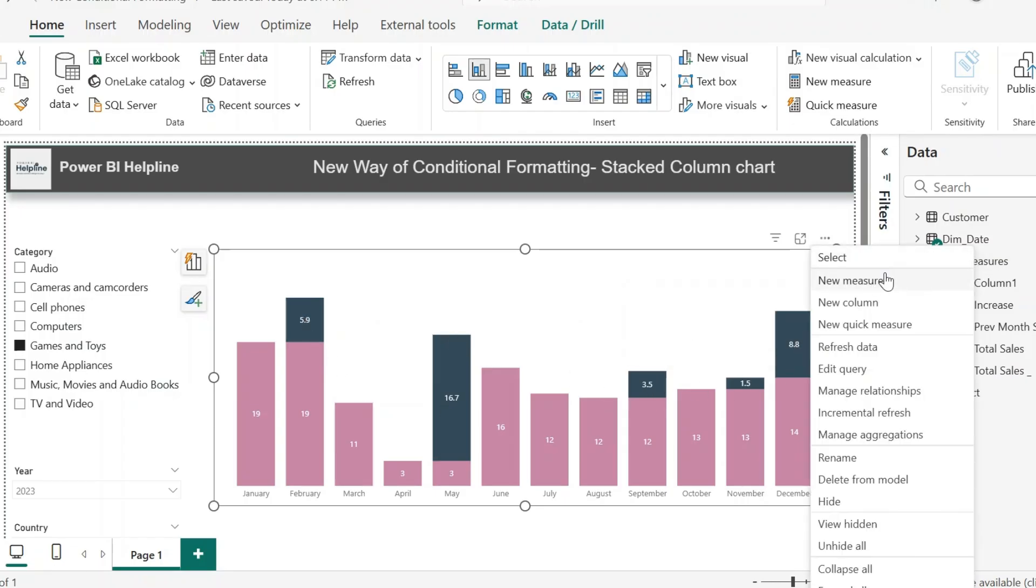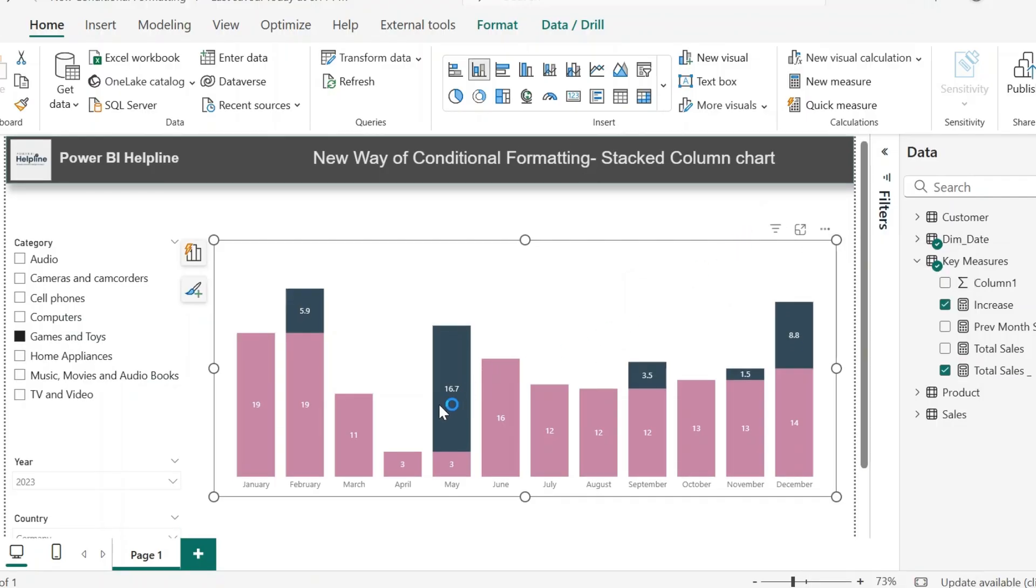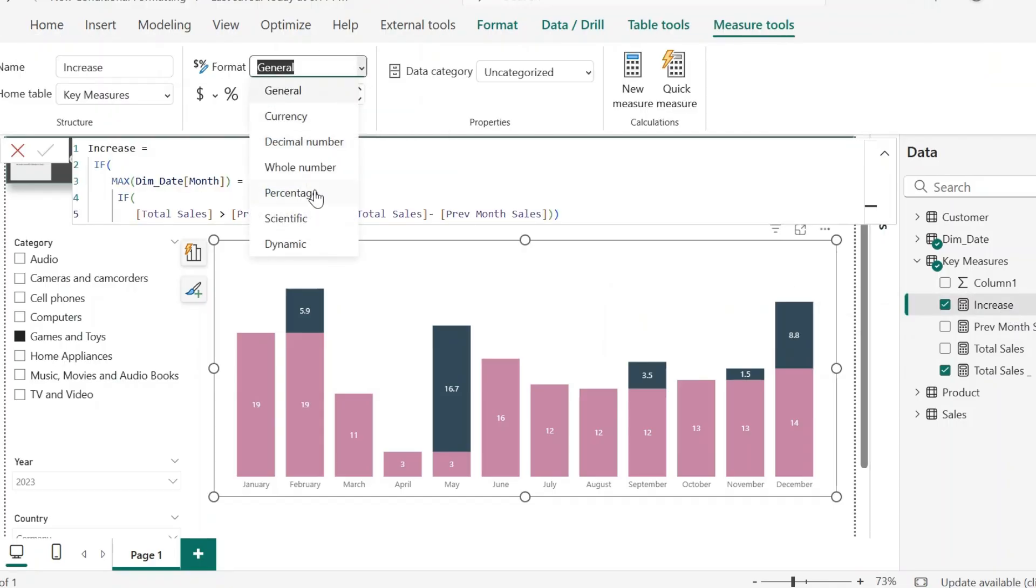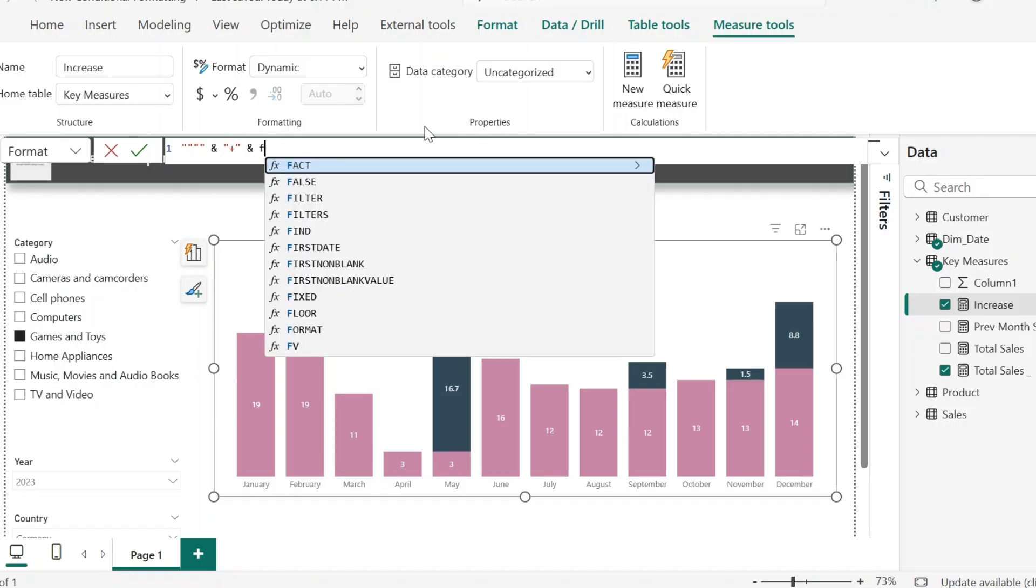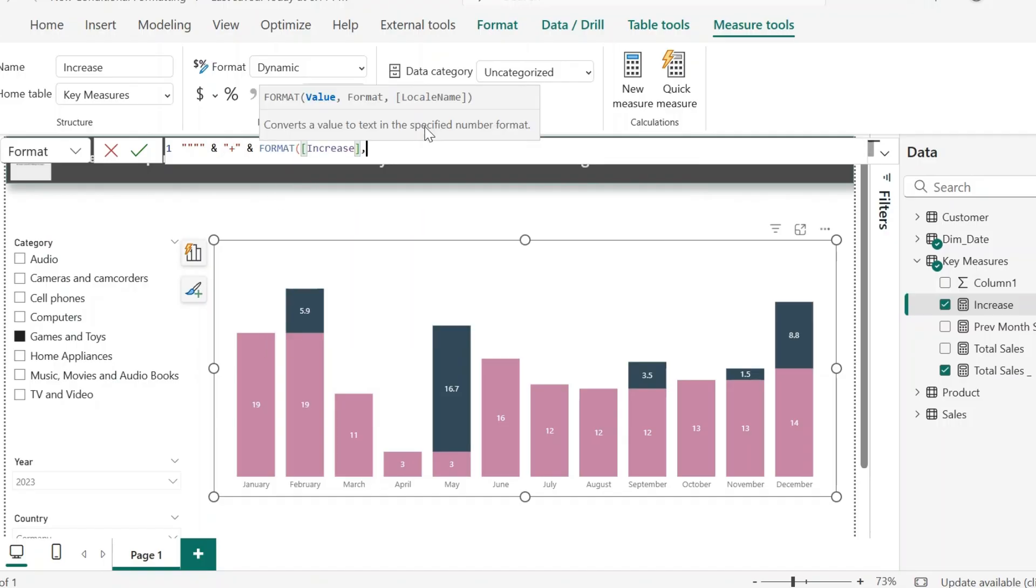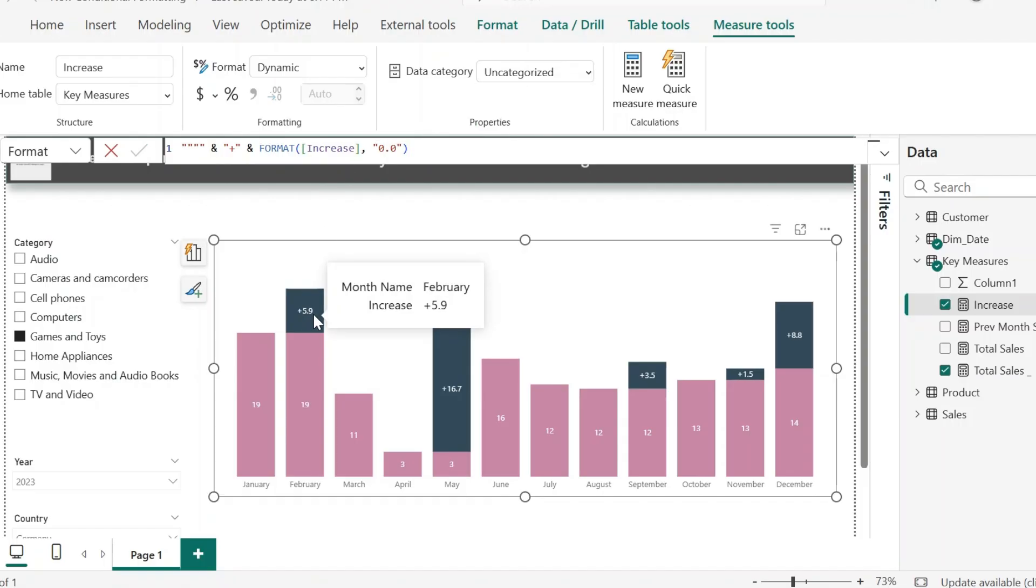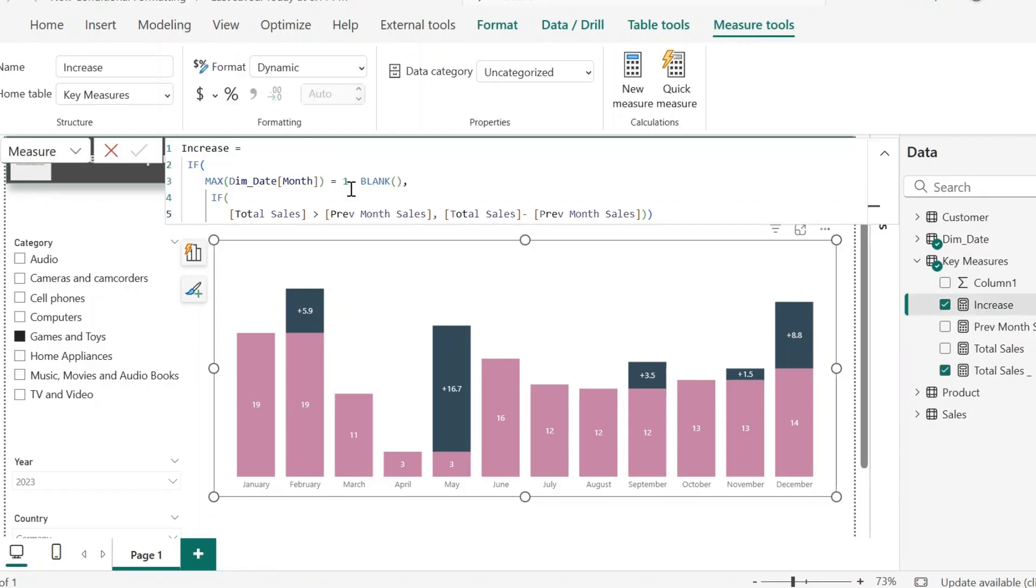Now, before I create my another measure, I need to format this data label to show the difference in proper way. For this, I will select my measure and change its category to dynamic. Here I get additional option for format string. As usual, I will add these four quotes for literal, and then add a plus sign. I also need to attach my measure in text format, so I will add this expression. I will apply some more formatting for this, but for now, let's create our another measure.